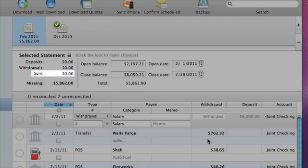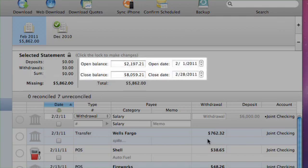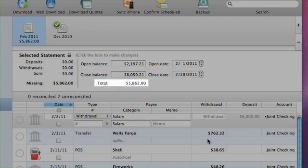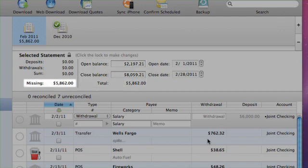The Sum is the total value of all reconciled transactions on the statement, equal to Deposits plus Withdrawals. The date fields show the same information you entered when you created the statement — feel free to adjust them as necessary. The Total is the expected value of the statement once all transactions are properly reconciled, equal to the difference between the close balance and the open balance. The Missing figure is the difference between the Sum and the expected statement Total.